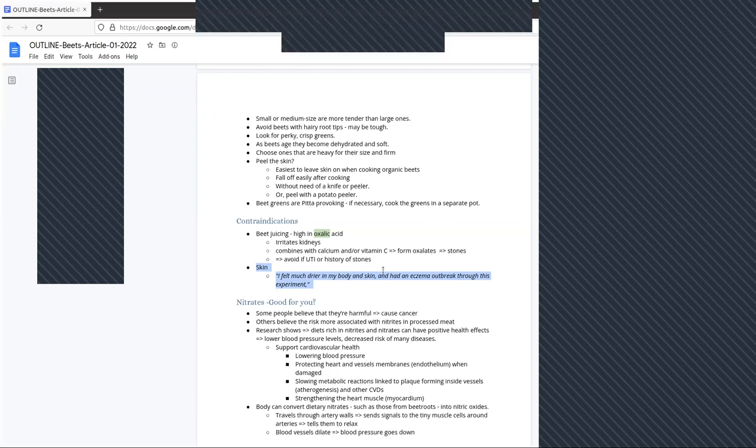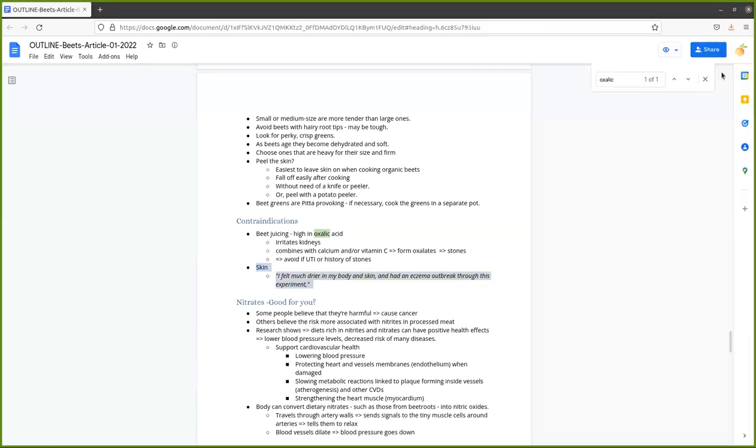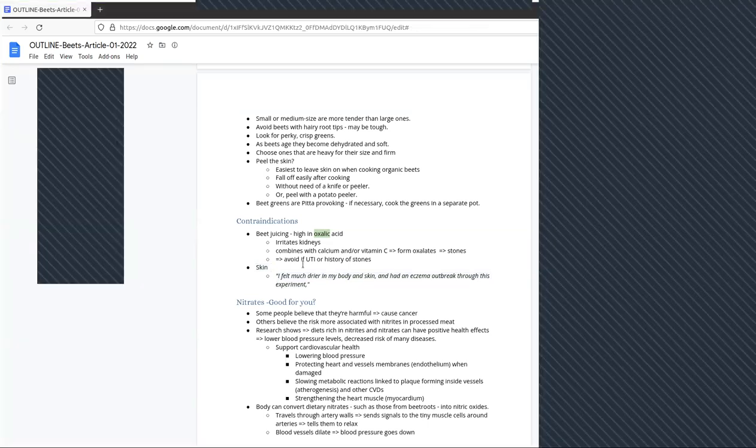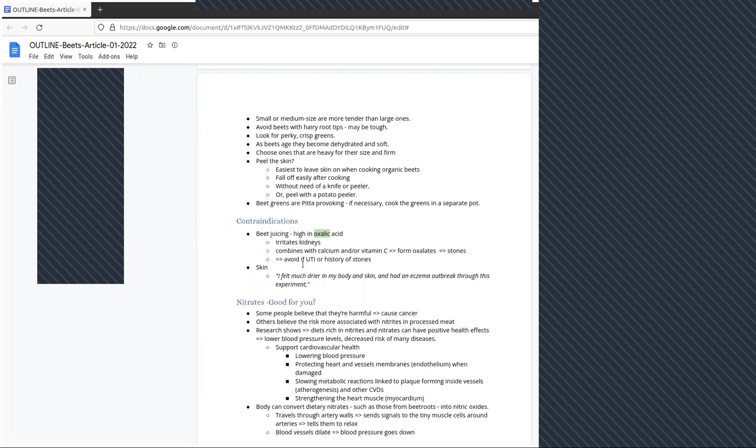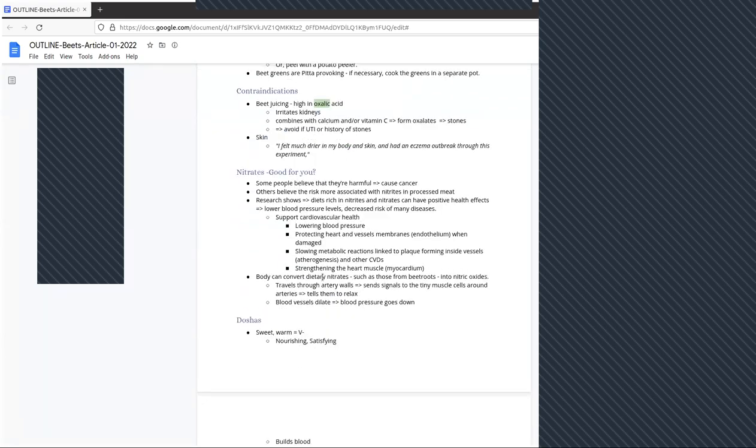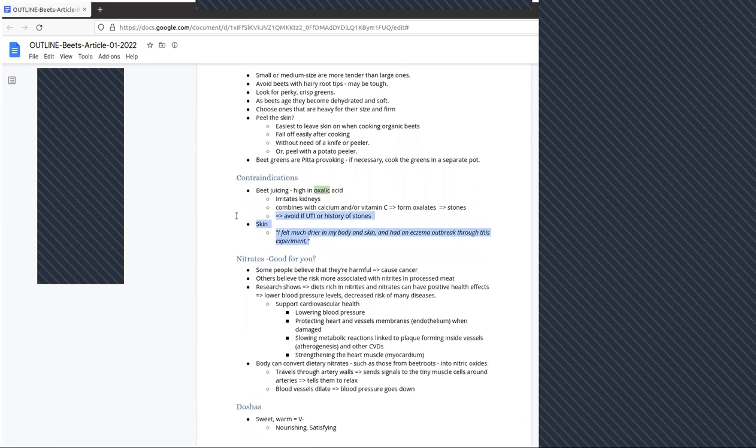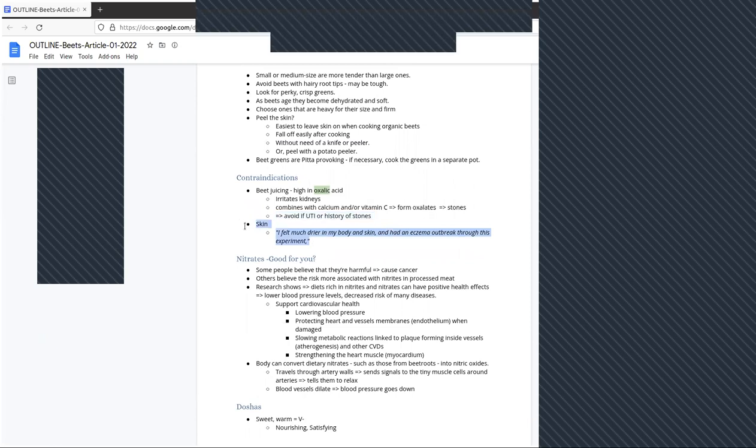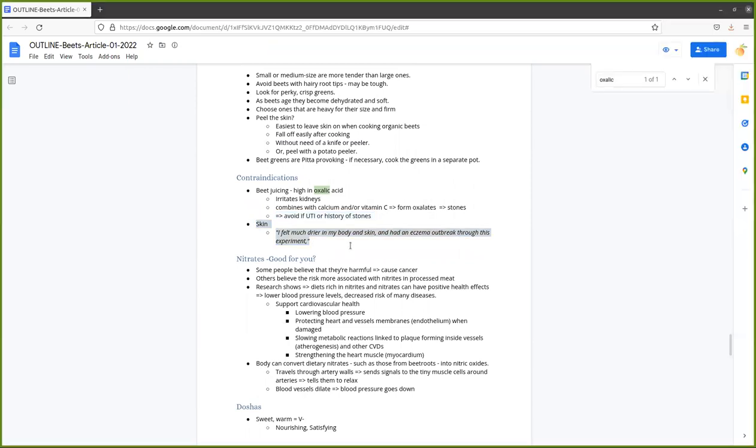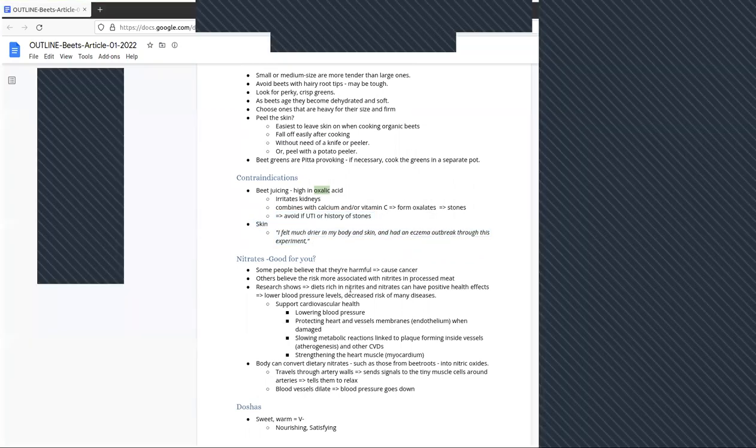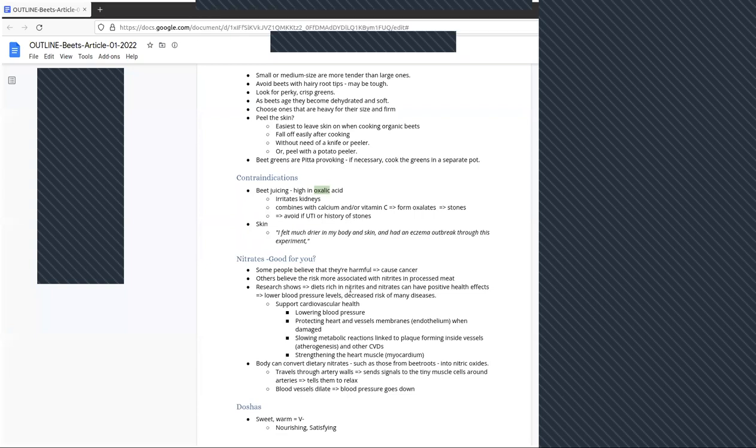One student mentioned that she felt much drier in her body and skin and even had an eczema outbreak through this experiment. I don't have an explanation of that, it may be something that would have happened anyway. Maybe the astringency of beets causes a little dryness. Maybe the beets reduced too much oil in the student's body and that made them feel a little dry. So a person who has a very small amount of fats may experience a little more dryness in the body and skin. But unless you're very depleted, most people will notice that their skin feels more moist, not more dry.